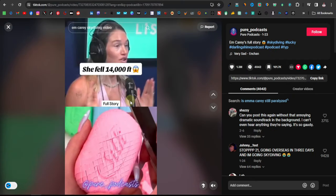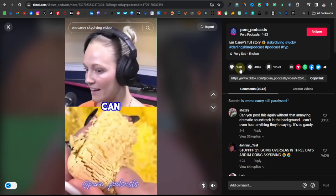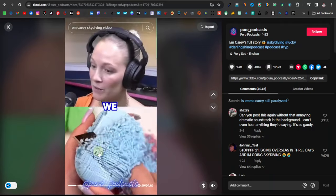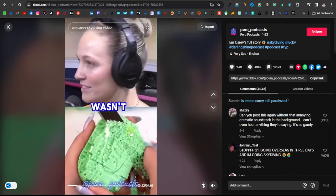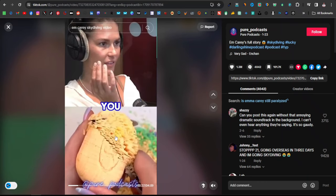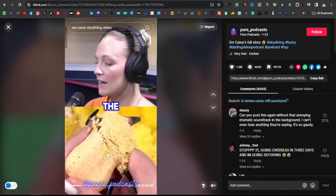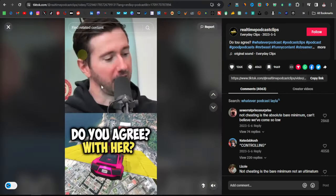Another TikTok account is called Pure Podcast. With this video they have 1.3 million likes — very similar: a podcast at the top and an attention-grabbing video at the bottom. This one here is someone cutting soap, which is a very curious video. I can call them curious videos, but a visual video would be something like a video game.